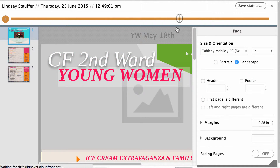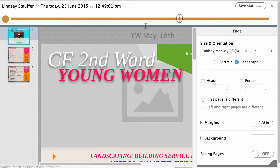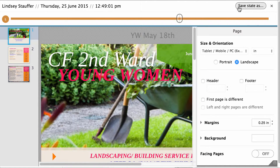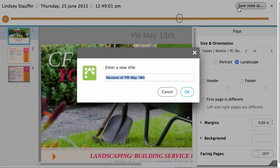When you find the version you would like to use, click Save State As. When you click Save State As, a copy of your original document in the version you picked will be made.